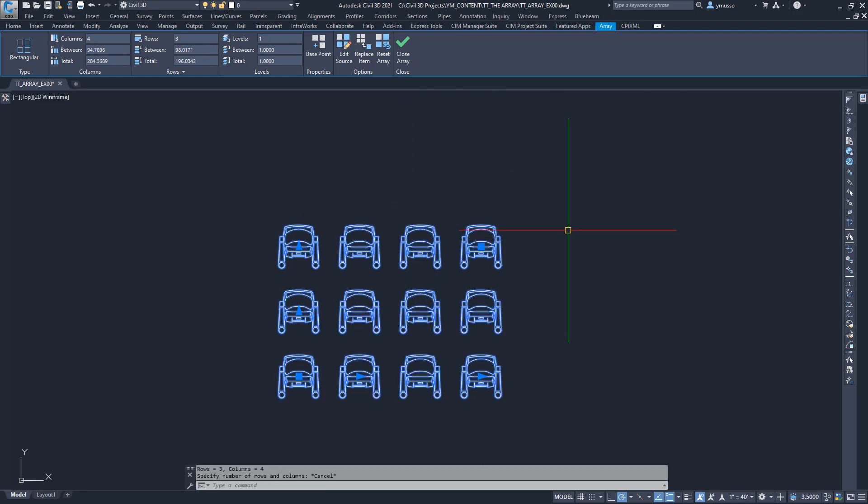You can do the same mathematically. Enter the number of rows, columns, and between spaces.